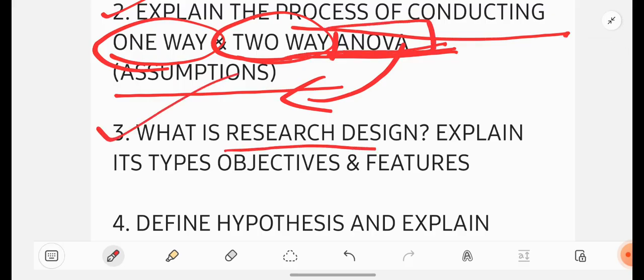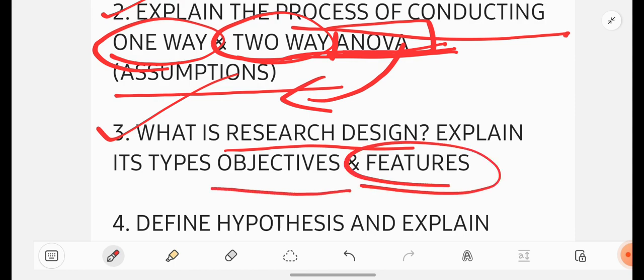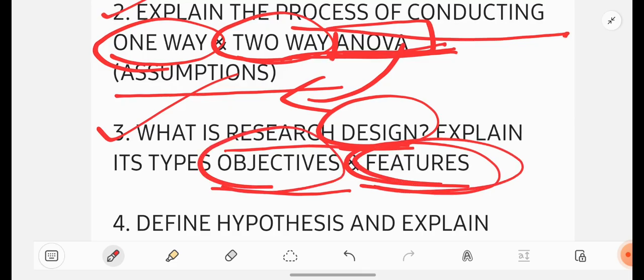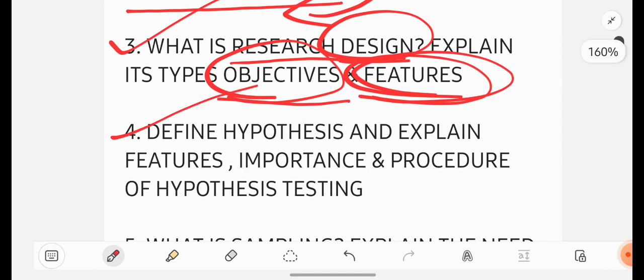What is research design? Explain its objectives and features. What do you mean by research design you have to write? Then what are the objectives, aims or goals? And you have to write the features of it.